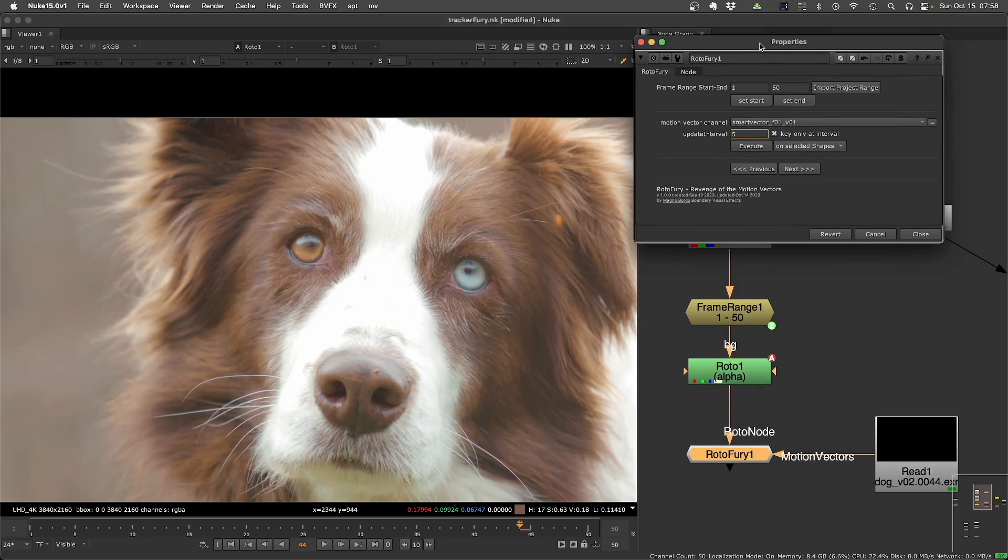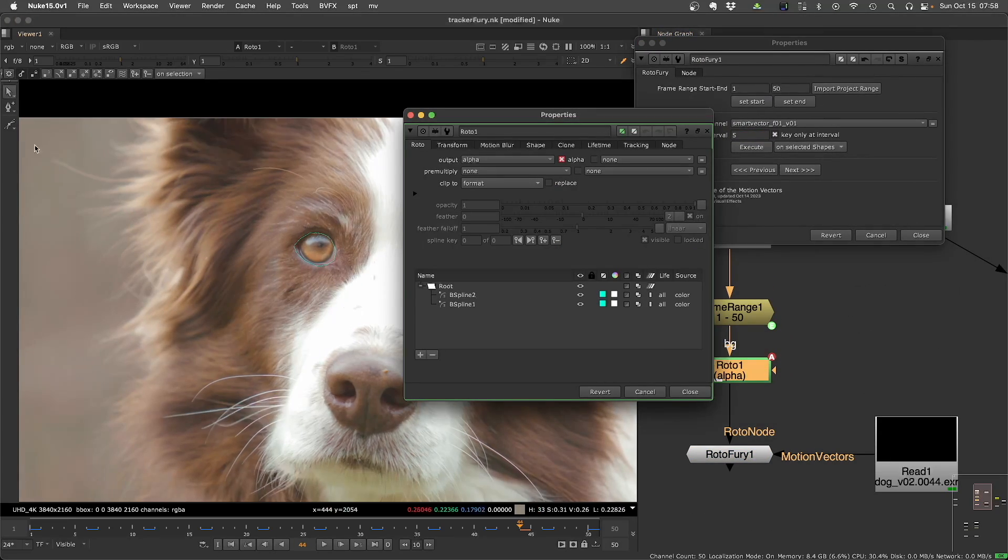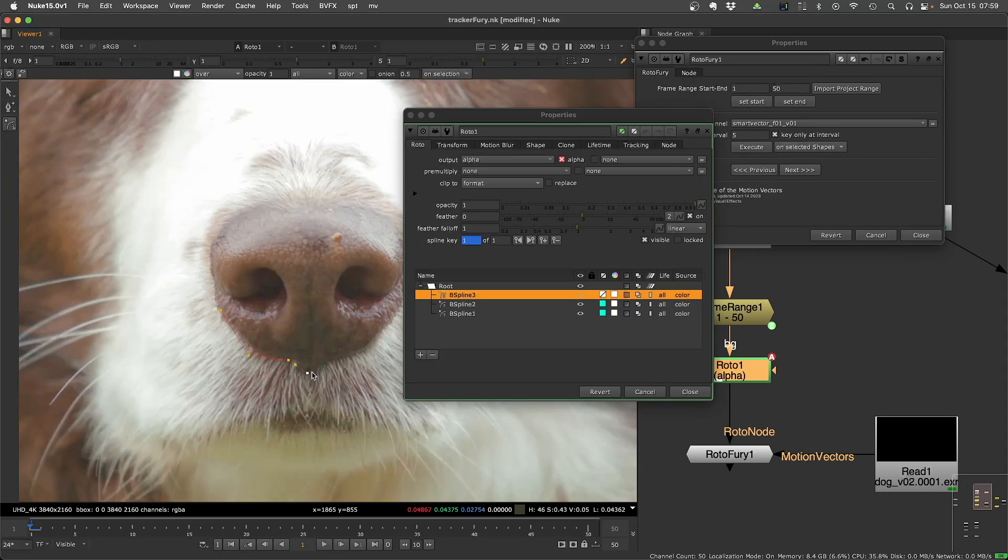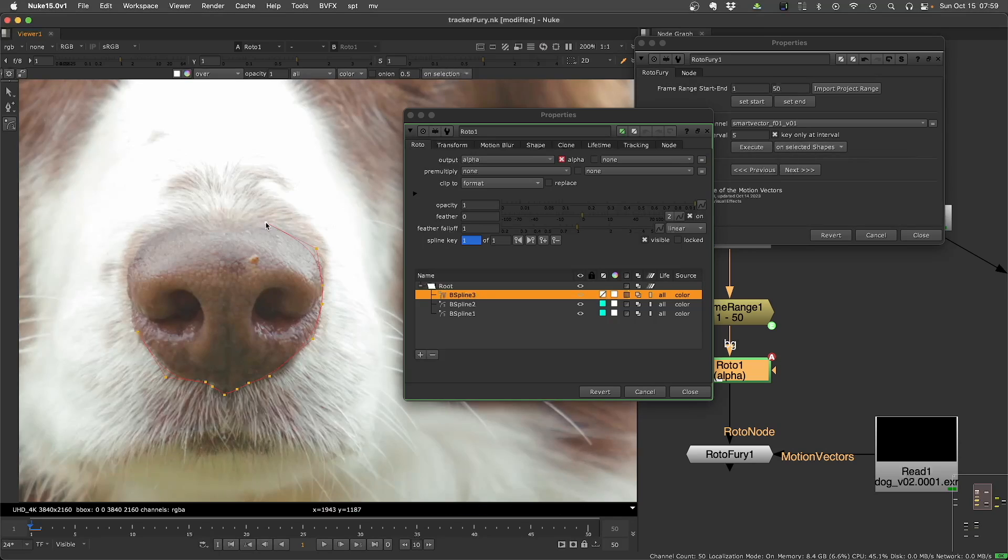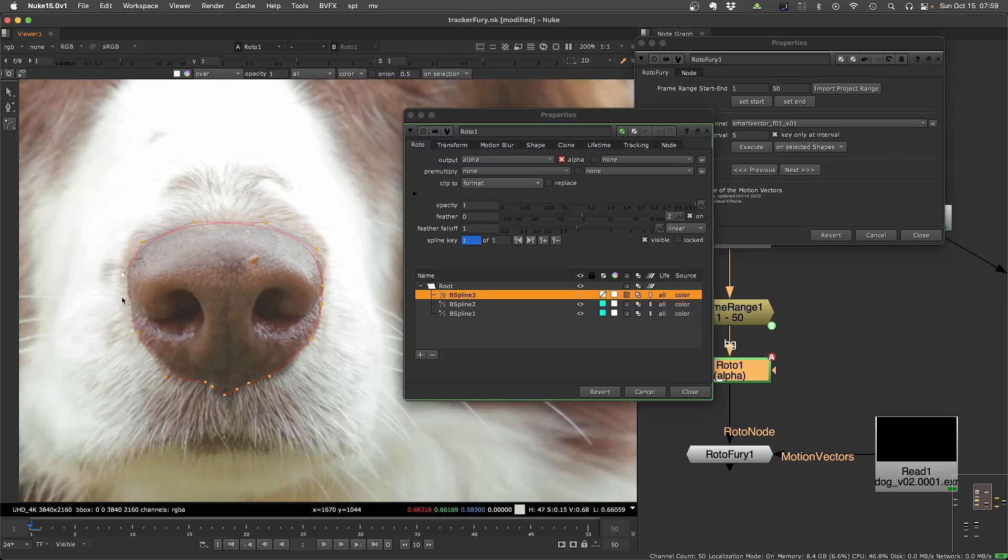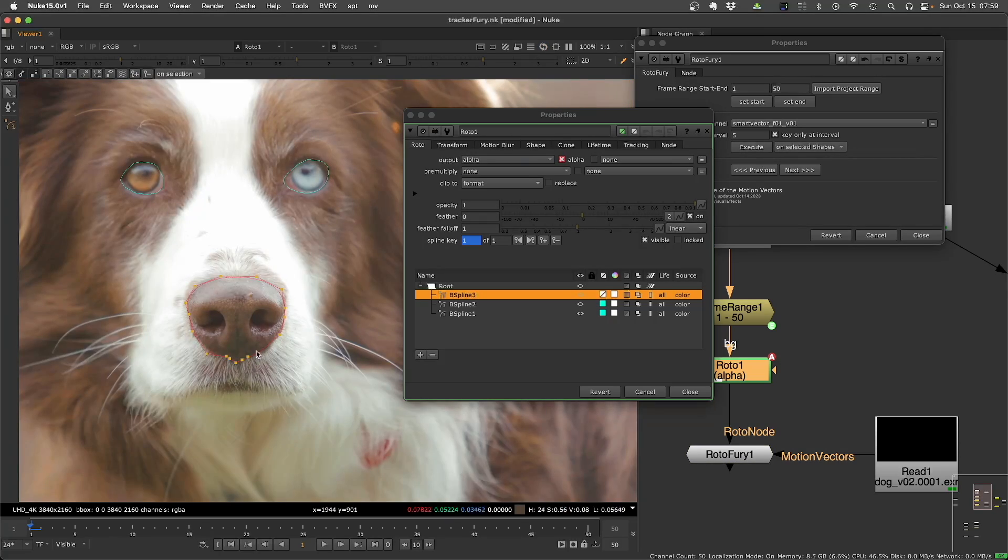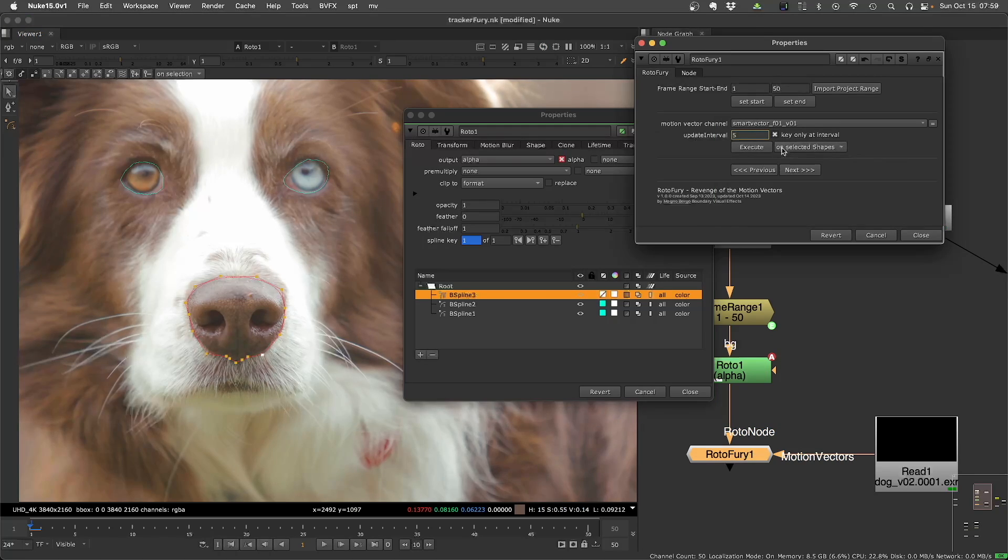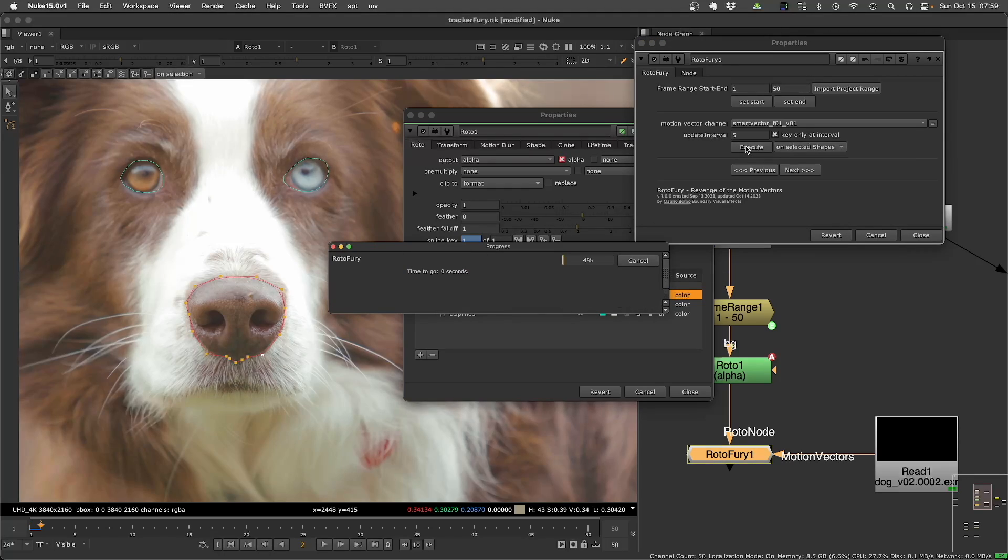And then you need to, of course, create a roto shape. I will draw here a shape for this, for the nose. And basically it will track each point with the motion vector that is on that region. I will track just on the selected shape. You can track all shapes, but for this one, just select the shape. And I will execute from frame 1 to 50.